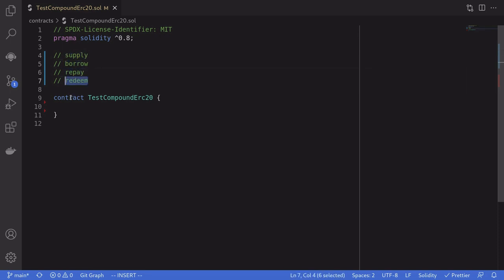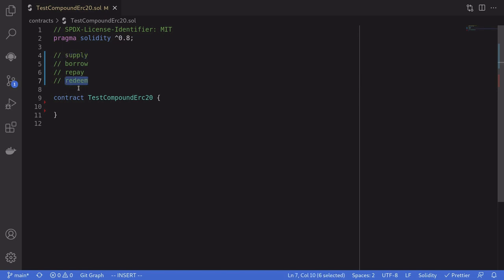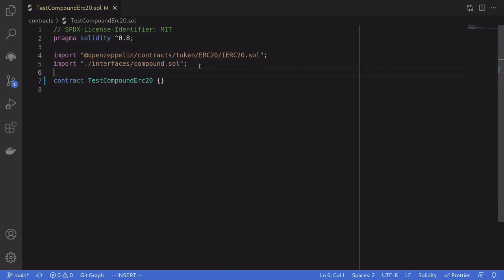In this video I'm going to show you how to lend your token to Compound and earn interest. The two operations related to lending are supply and redeem. We'll look at how to supply your token to Compound to earn interest, and when you want to withdraw your tokens you'll be calling redeem. The first thing we'll do is import some files.